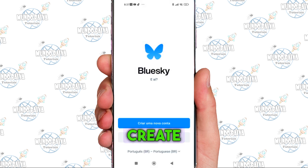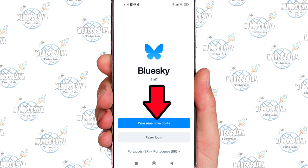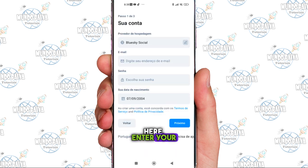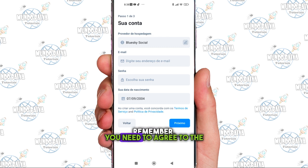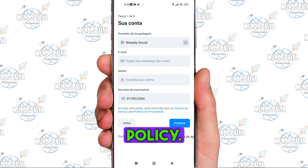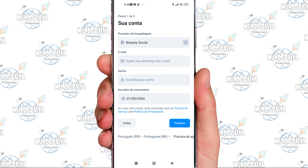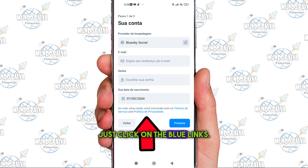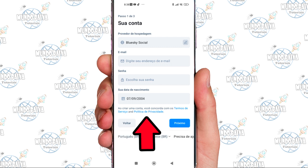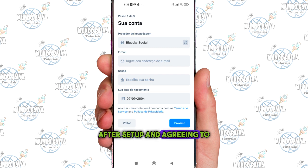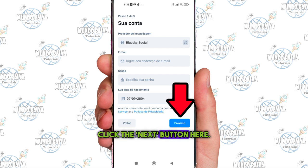You'll see an option to create a new account. I'll click this blue button here. Enter your email, choose a password, and input your date of birth. Remember, you need to agree to the Terms of Service and Privacy Policy. To read these terms, just click on the blue links. After setup and agreeing to terms, click the Next button here.